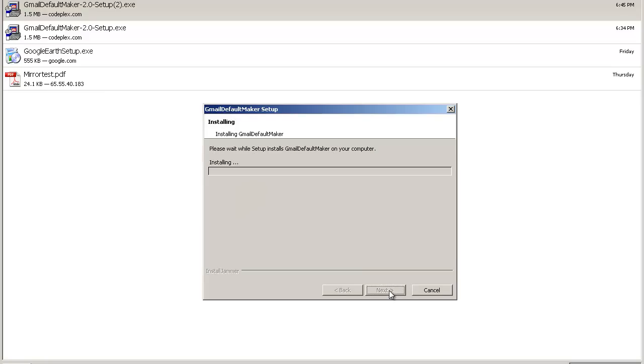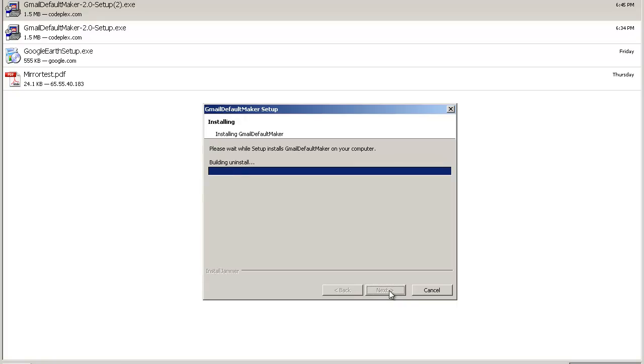and that's basically all you've got to do, finish.